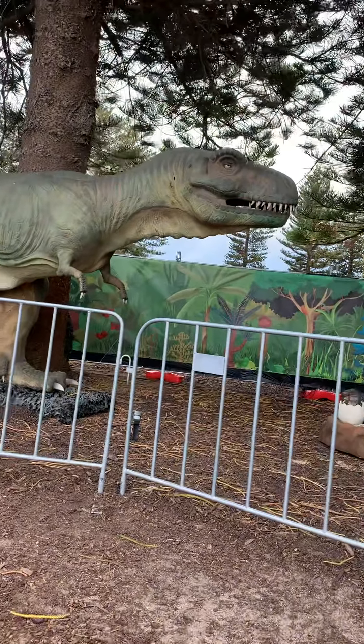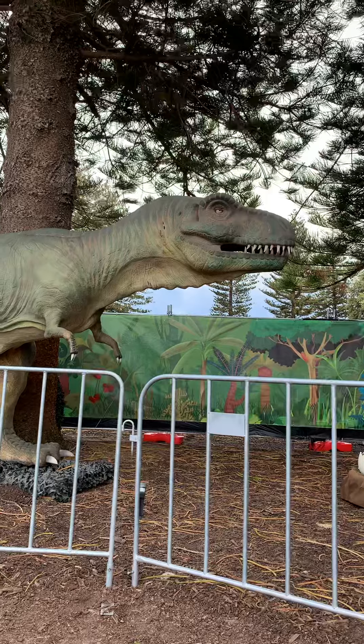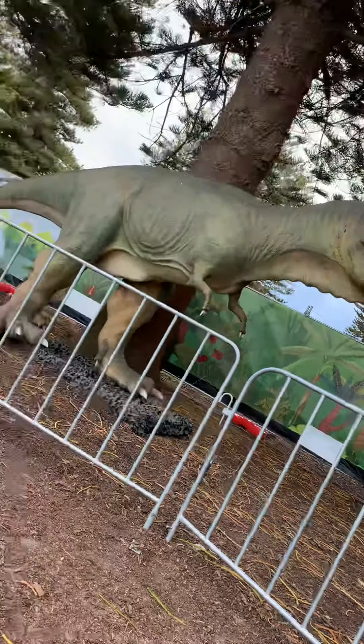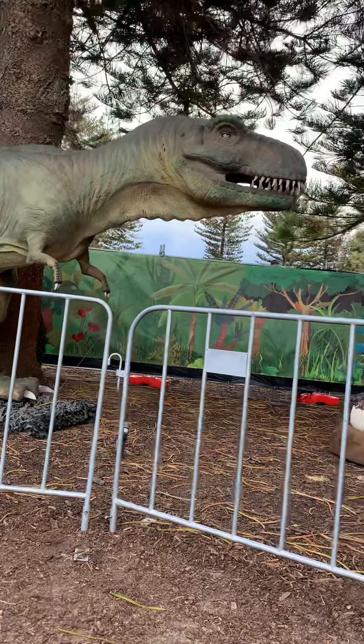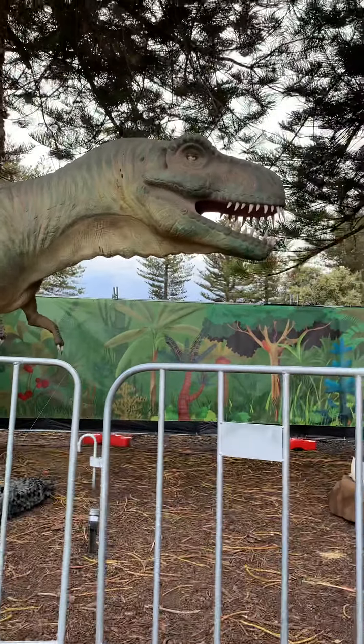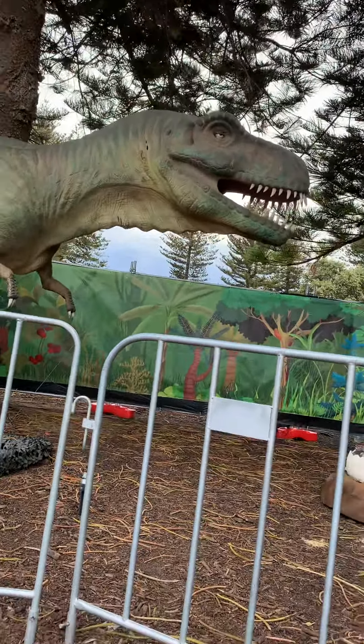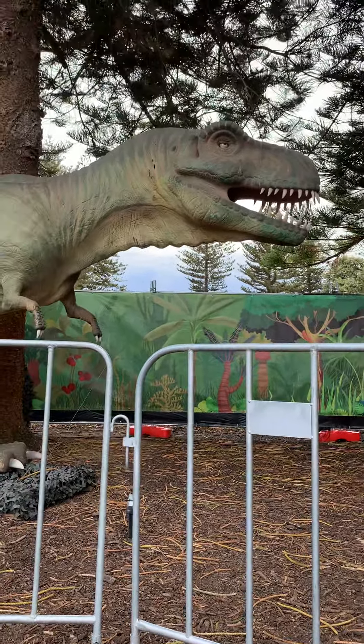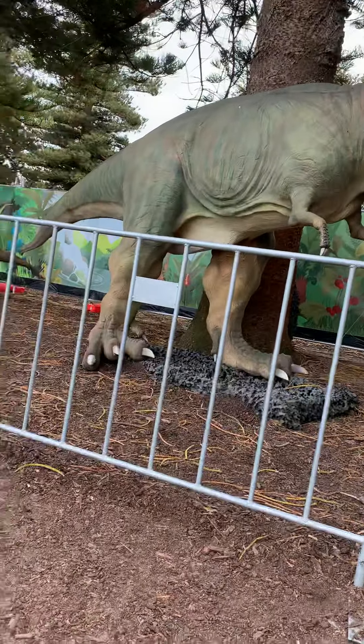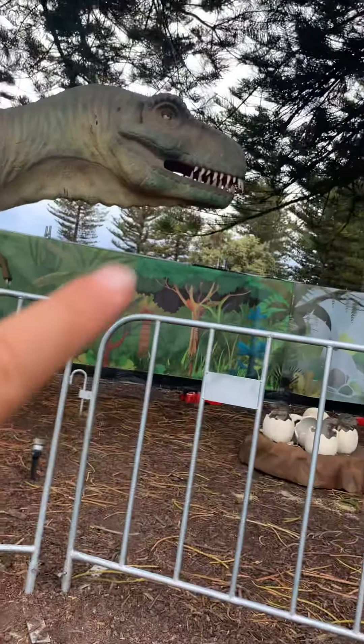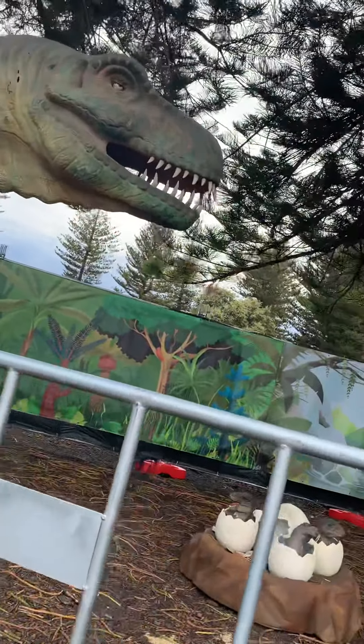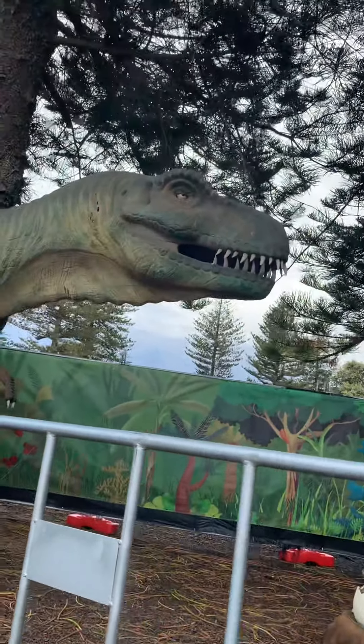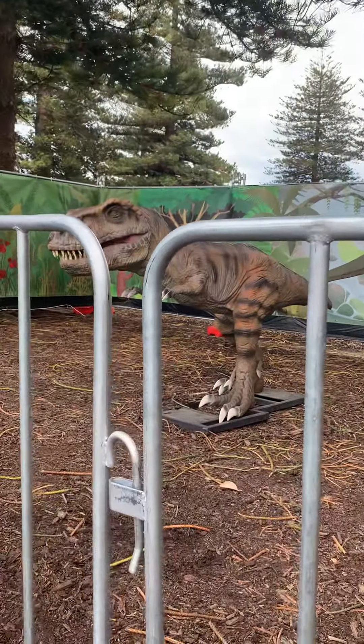Here comes a T-Rex. That's cool. That is really cool. That is super cool. Whoa. That's ginormous. Raw. That's cool. Come on, Dad. Oh. Here comes a baby T-Rex.